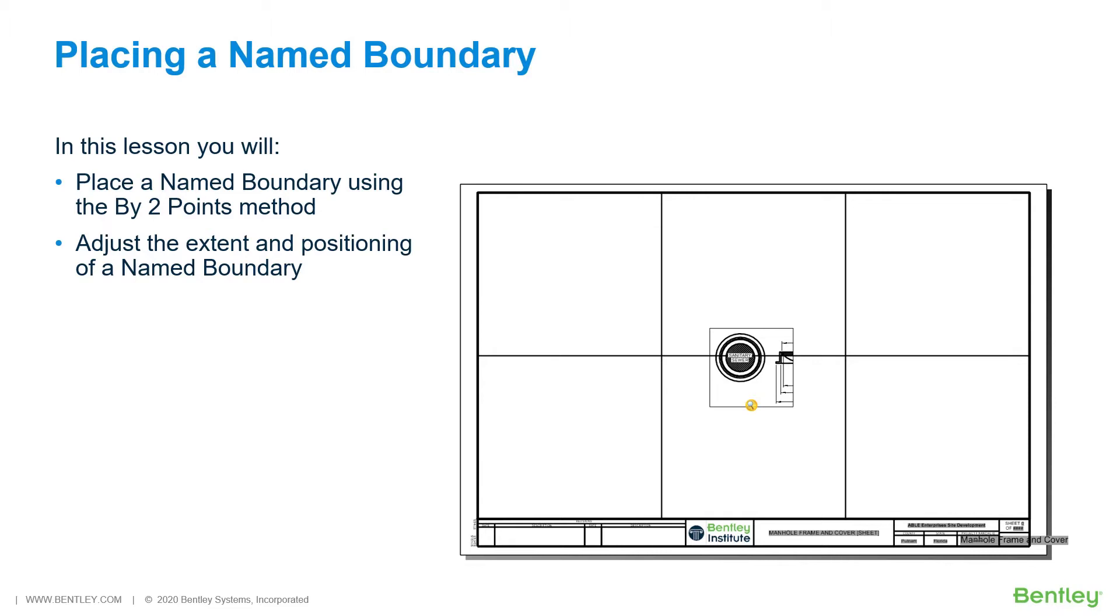You can place named boundaries using drawing boundaries. Named boundaries may also be grouped for processing sets of drawings onto sheets.